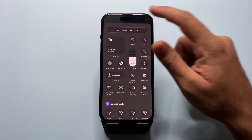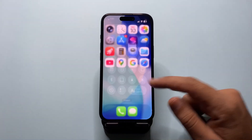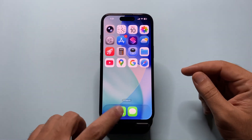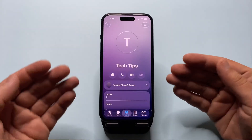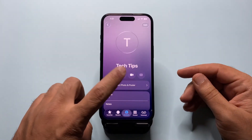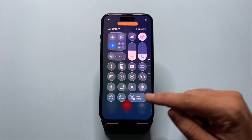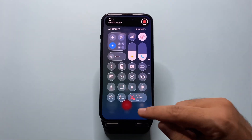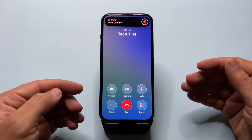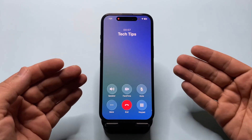Once you make or receive a phone call, here is how you can record it. While you're on the call, swipe down to open Control Center and tap the Local Capture button to start recording. But here is the part I missed in my previous video, and I owe you all an apology for that.